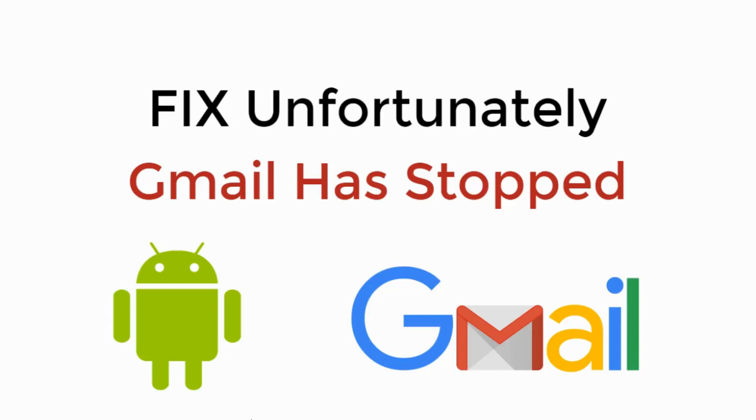In this video we will learn to fix unfortunately Gmail has stopped. So let's begin.